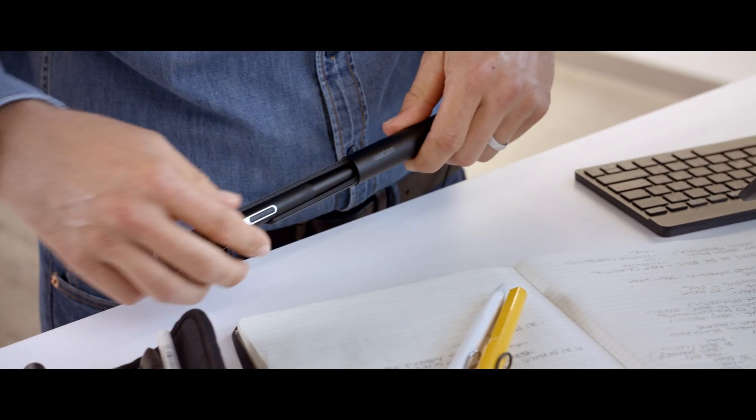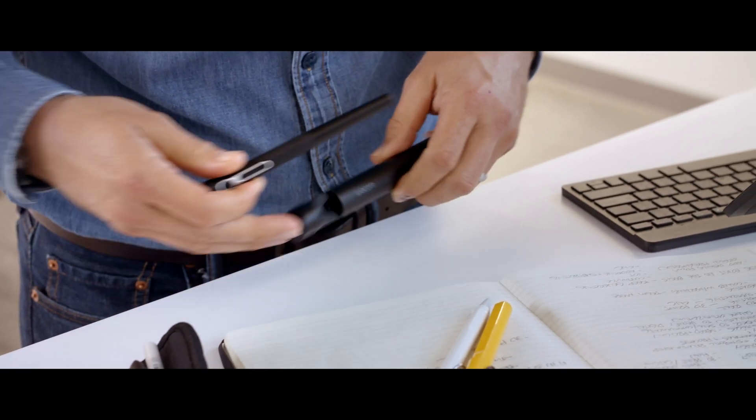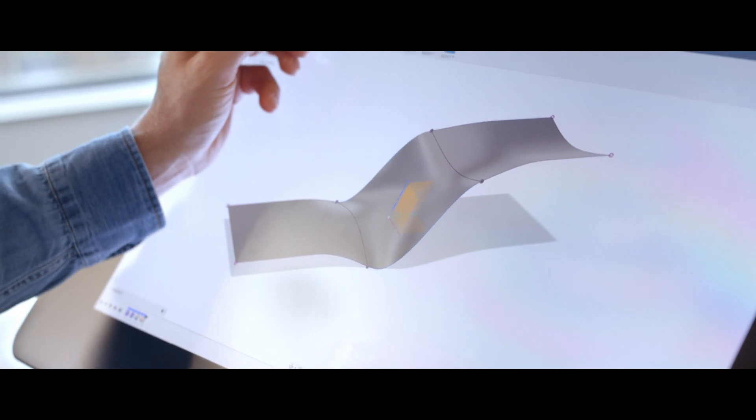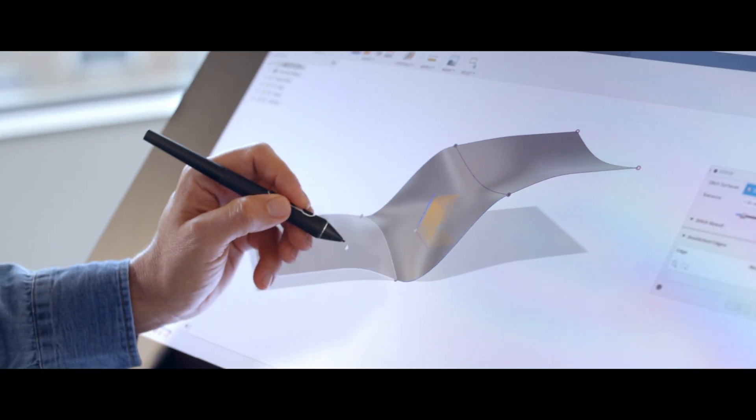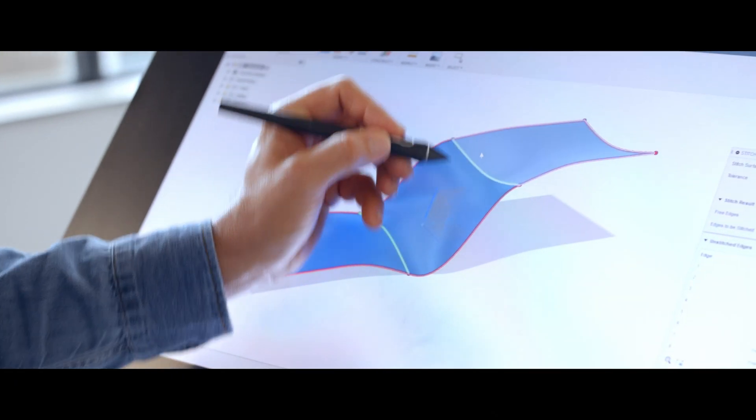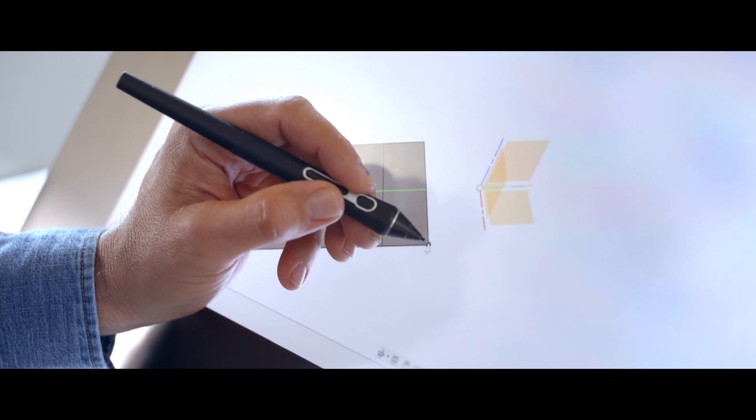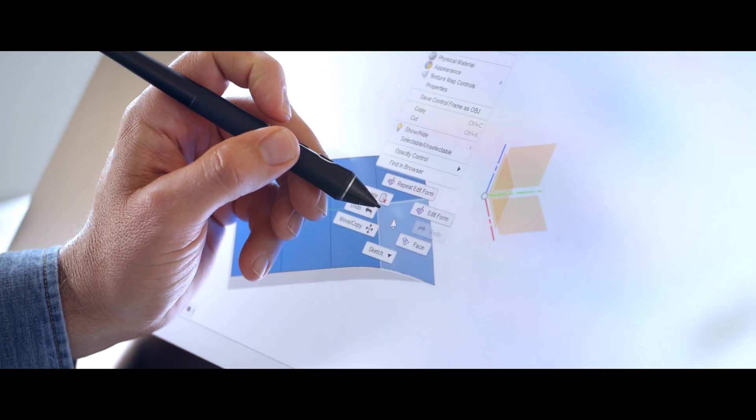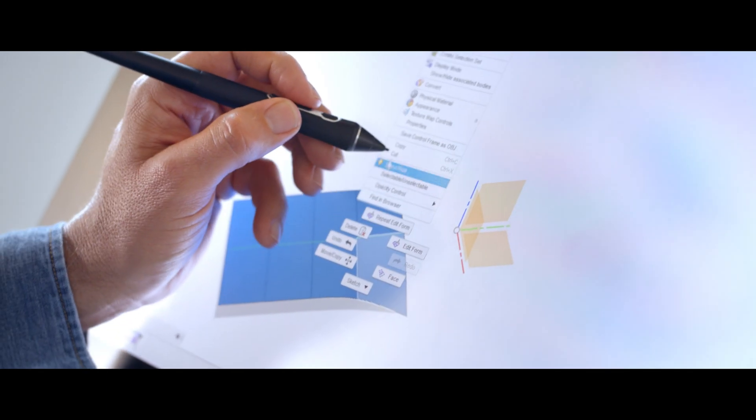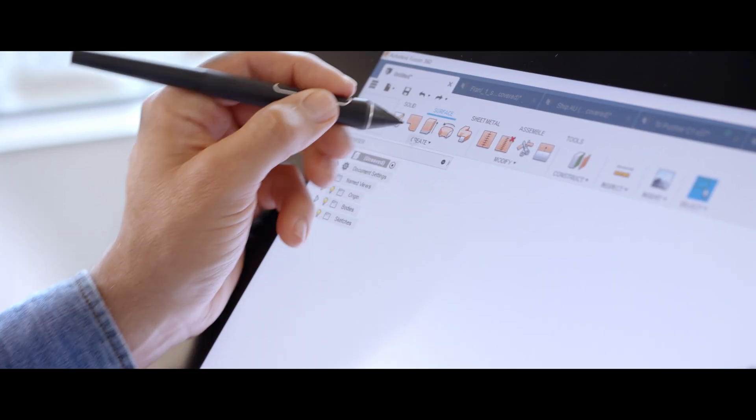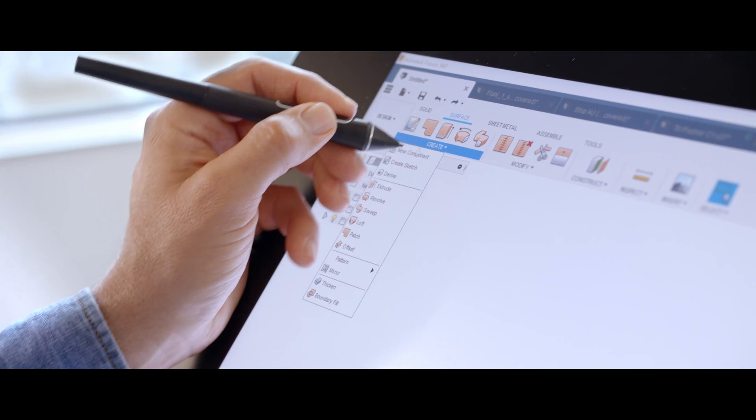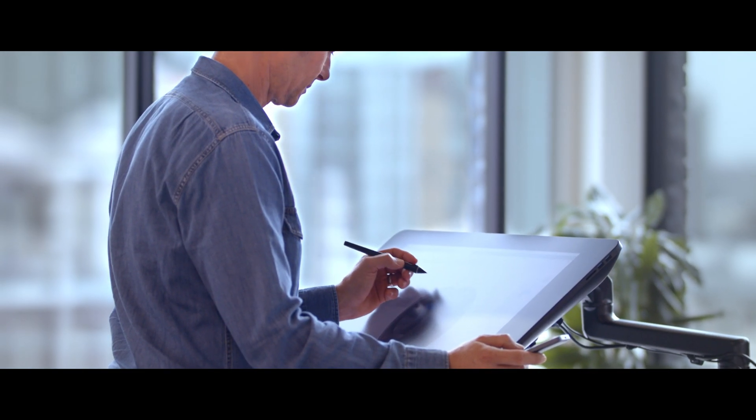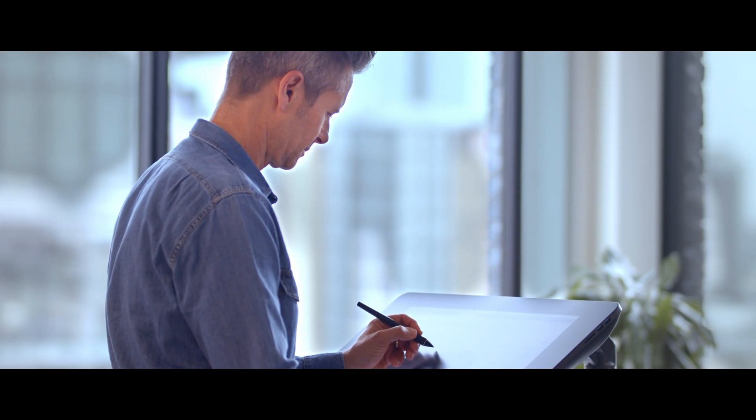ProPen 3D opens the door to using a pen to drive CAD. You can select anything you want, select edges, access tools, access marking menus, ergonomically and easily.